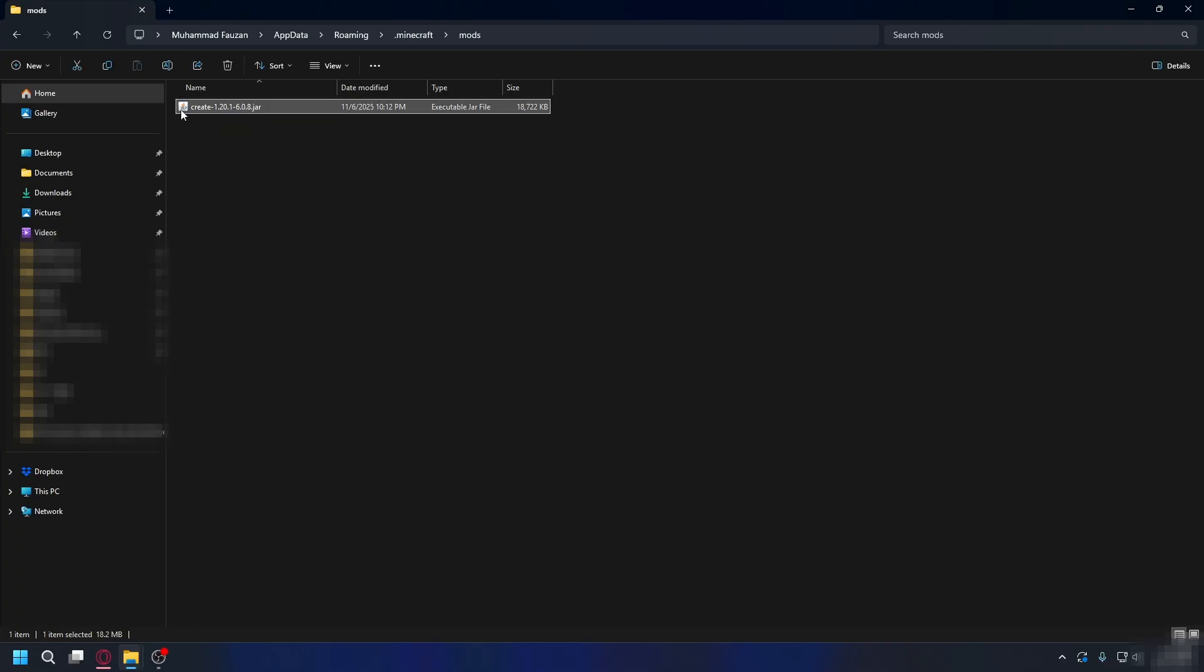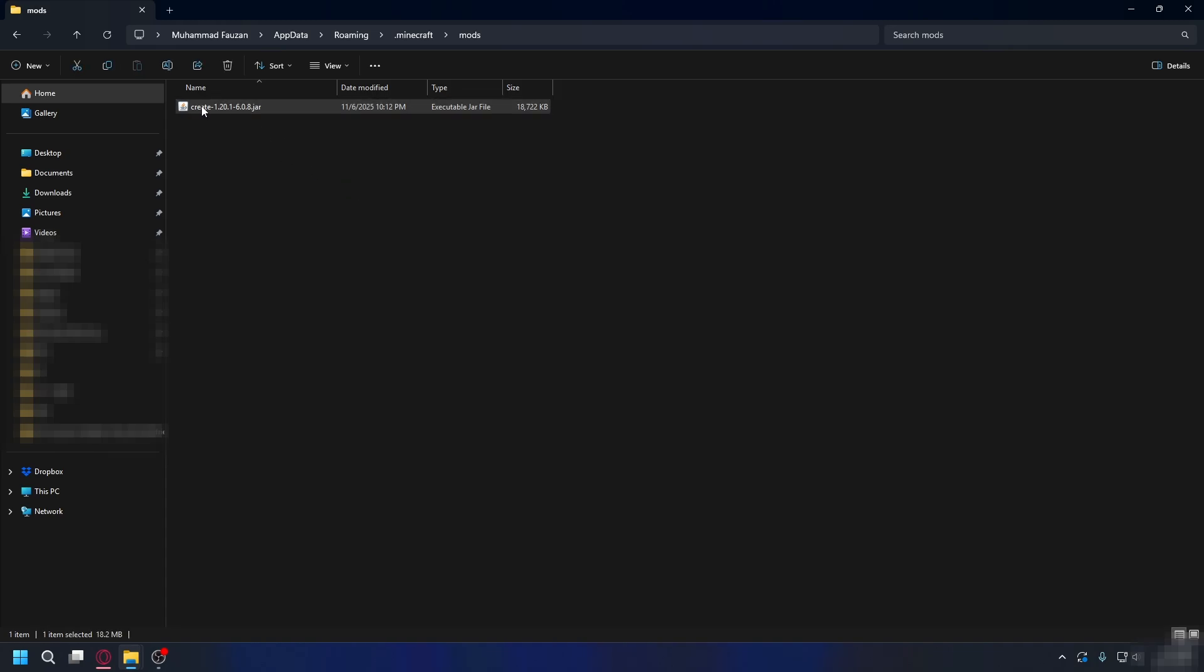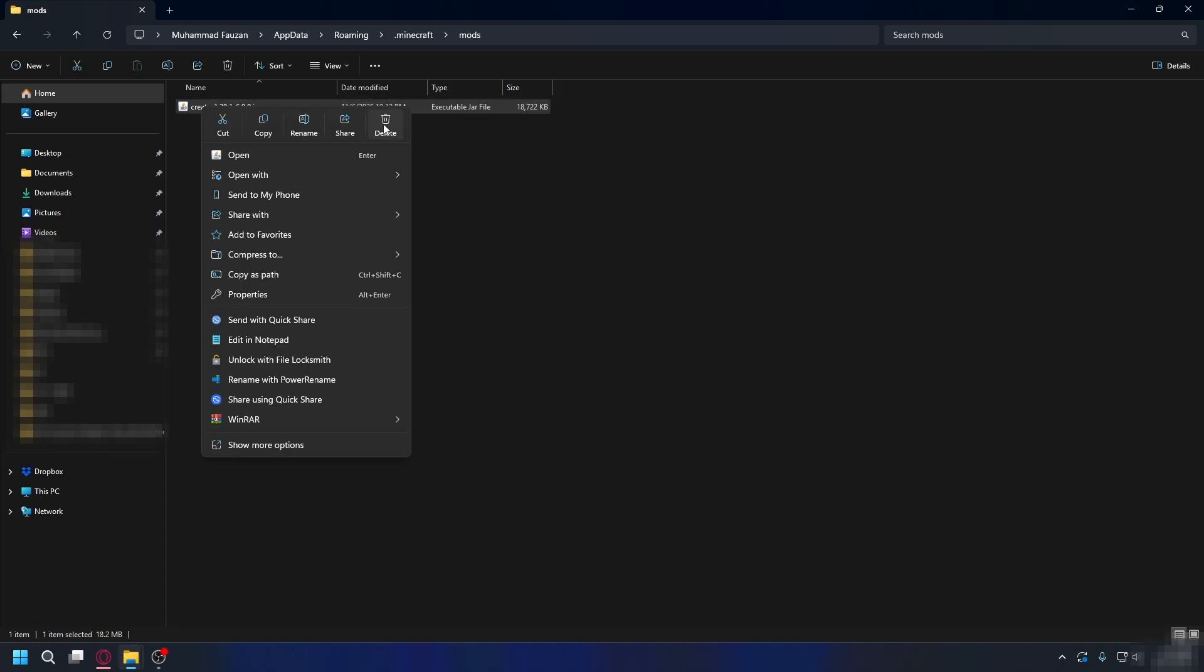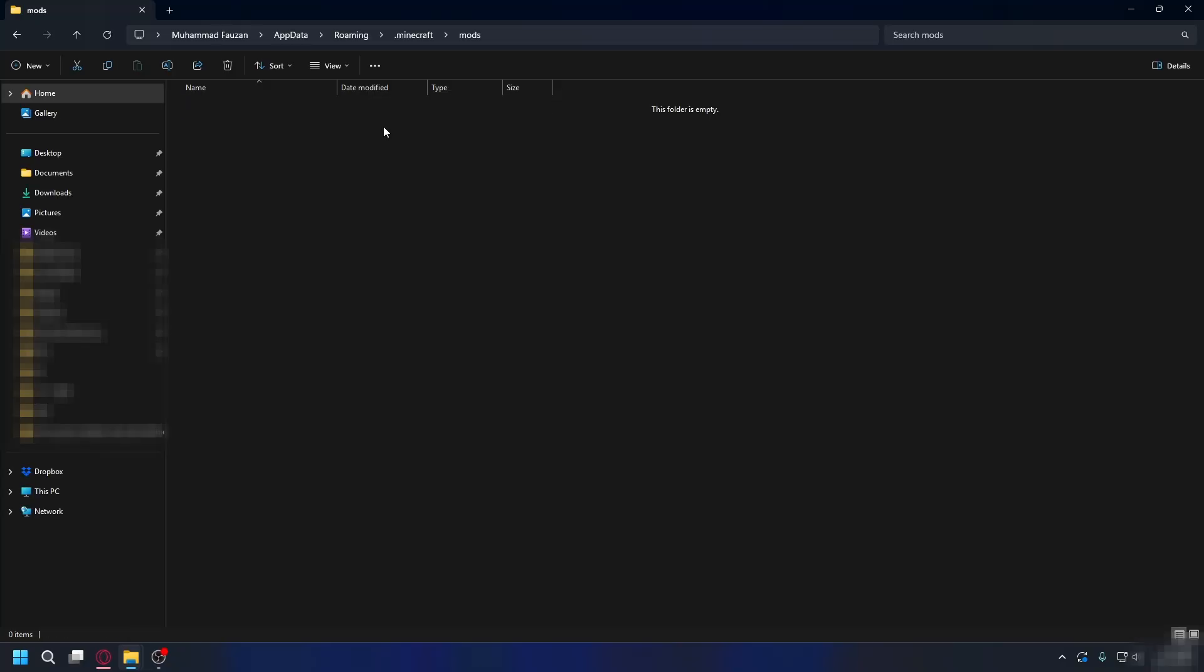Now here's the important part. If you see any mods in this folder, they could be causing the exit code 1 error. What I recommend you do is either delete all the mods from this folder or move them to your desktop temporarily so you can test if Minecraft can launch without them.